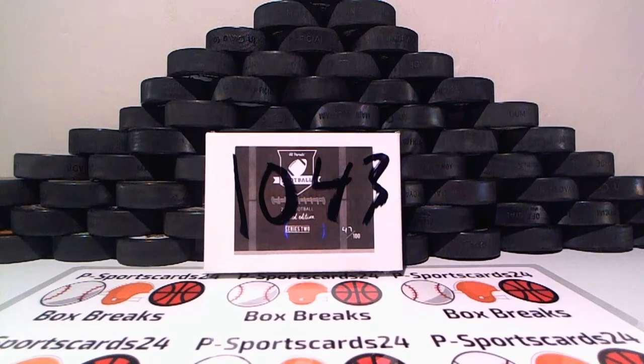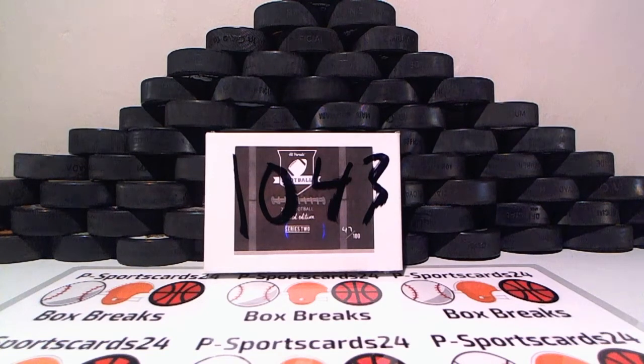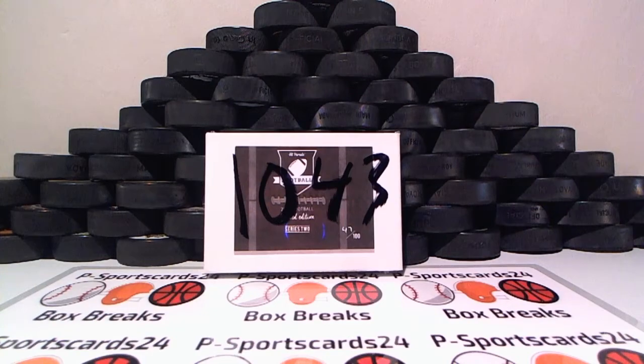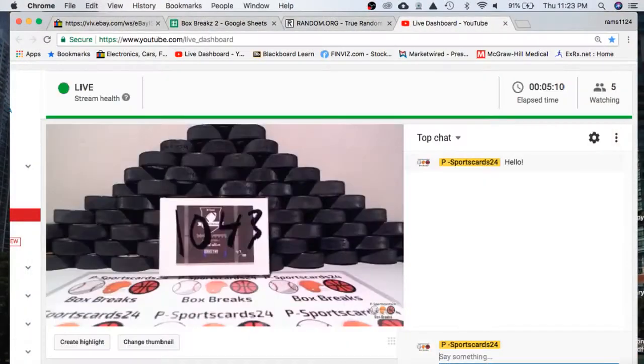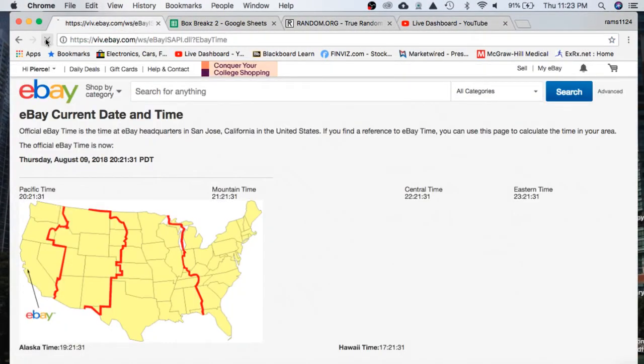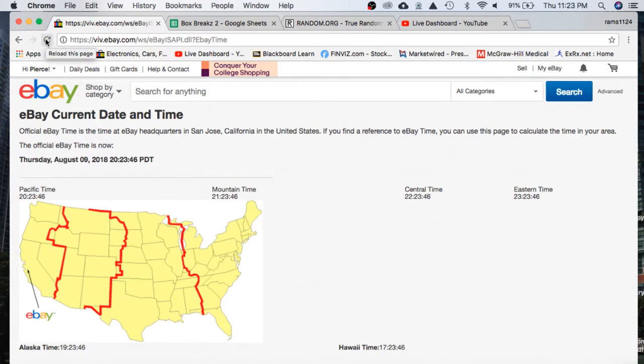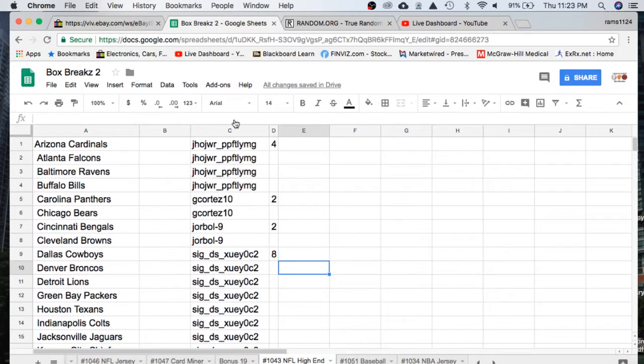Welcome everyone to break 1043 for the Hit Parade 2018 limited edition football card box. Let's go ahead and check the current date and time according to eBay. It's Thursday, August 9th, currently 11:23 PM Eastern Time and 8:23 PM Pacific Time.